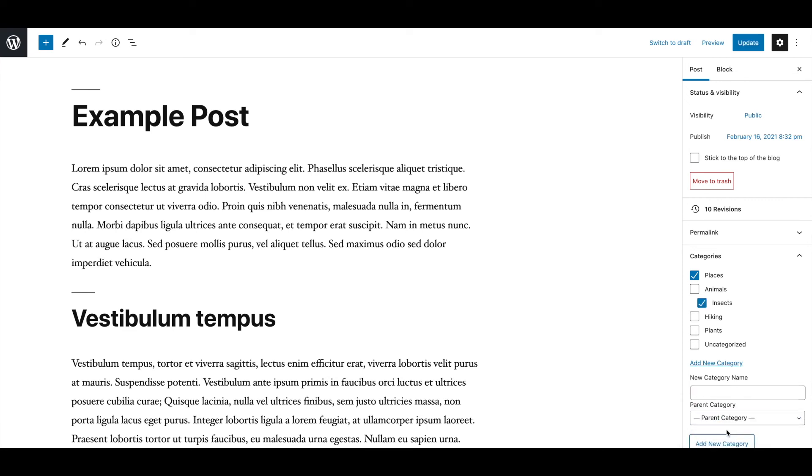To assign a post to a category, just select the relevant category from the list in the editor options menu. Then save or update your post.